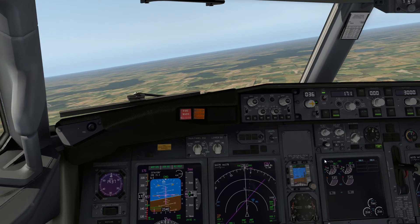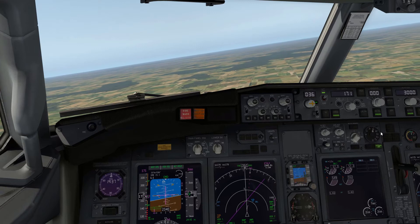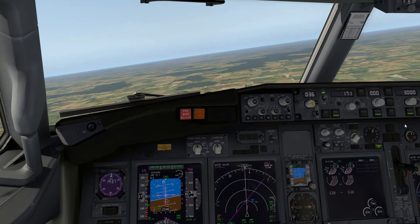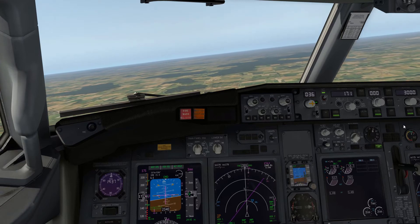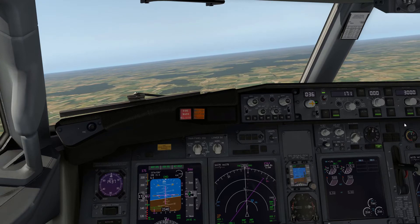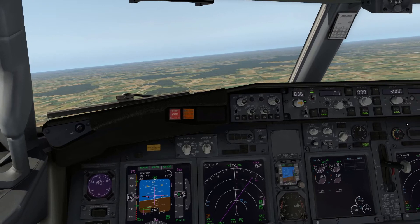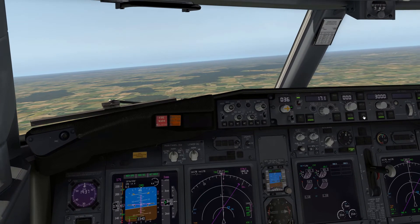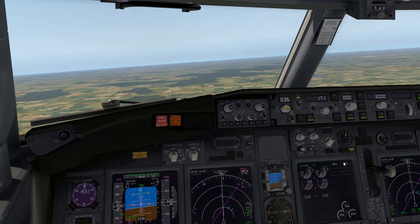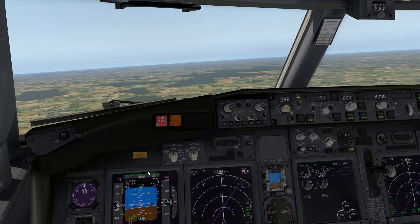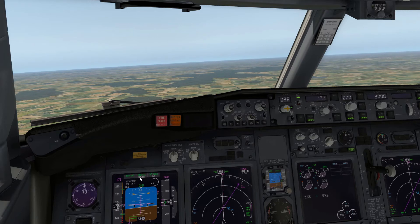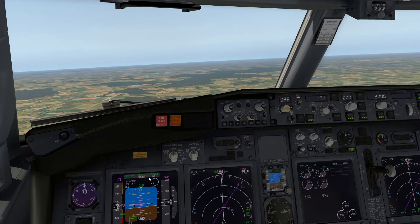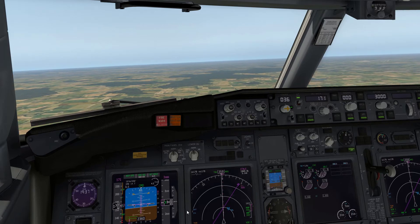ATC would say that heading is good for the intercept — you're cleared for the ILS runway 04 Right. Once we're cleared for the ILS, we can select the approach pushbutton, and you can see we'll get VOR LOC and glide slope arm.